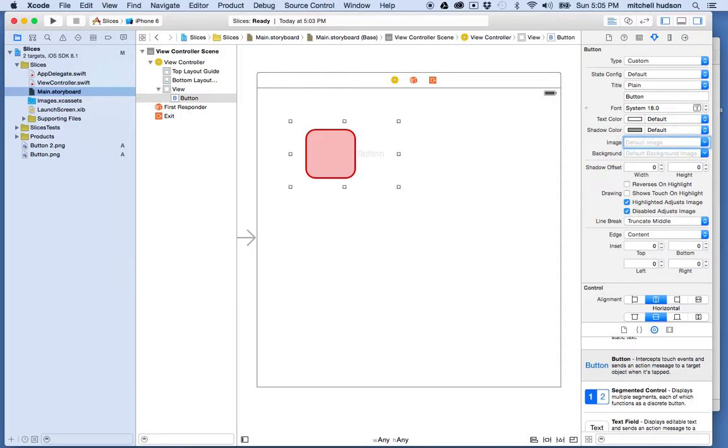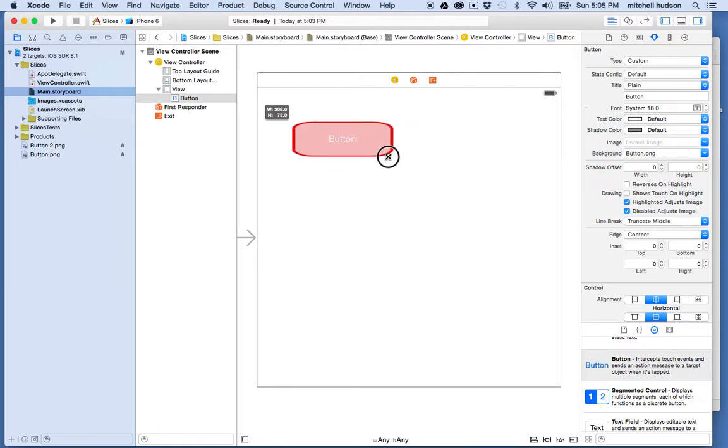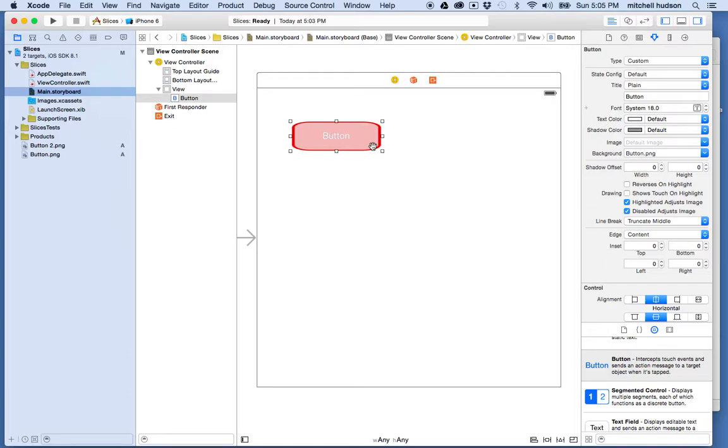And then if I use the background property here and I choose the image, you can see that the image fills the entire area of the button, but then the image is sort of scaled to fit that area. And that's a little weird too. So what can we do about this to make it work a little better?